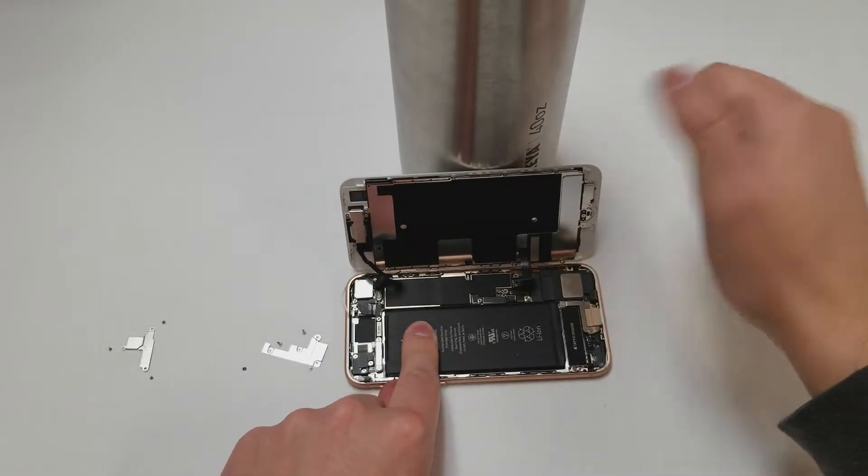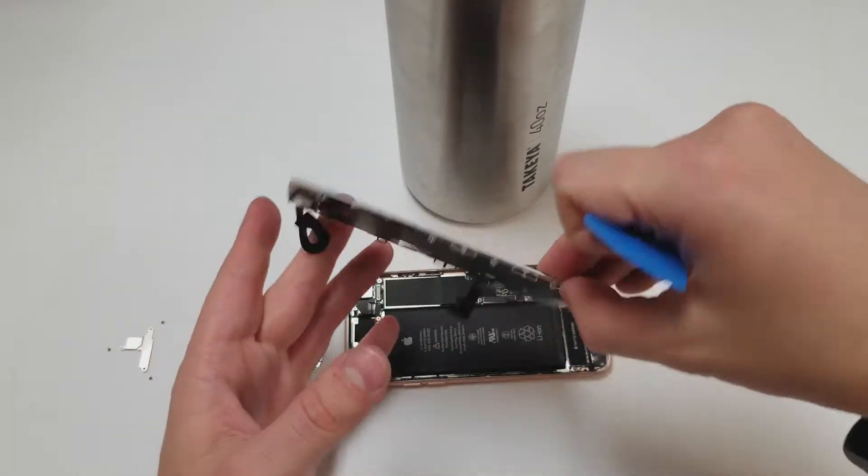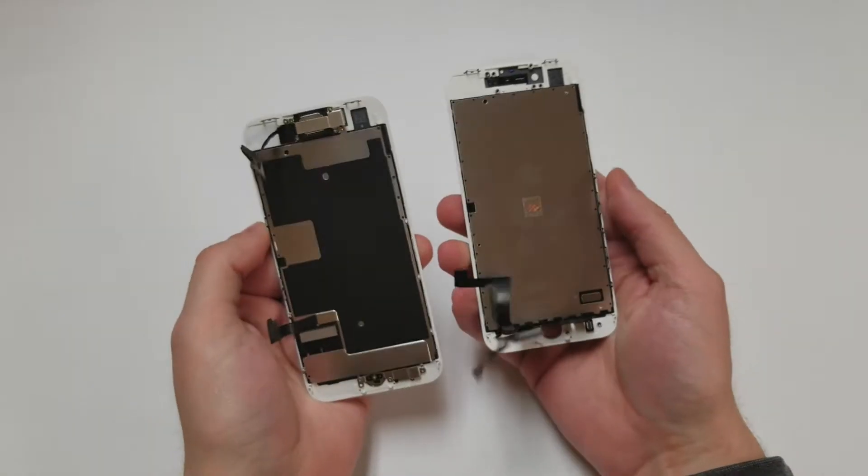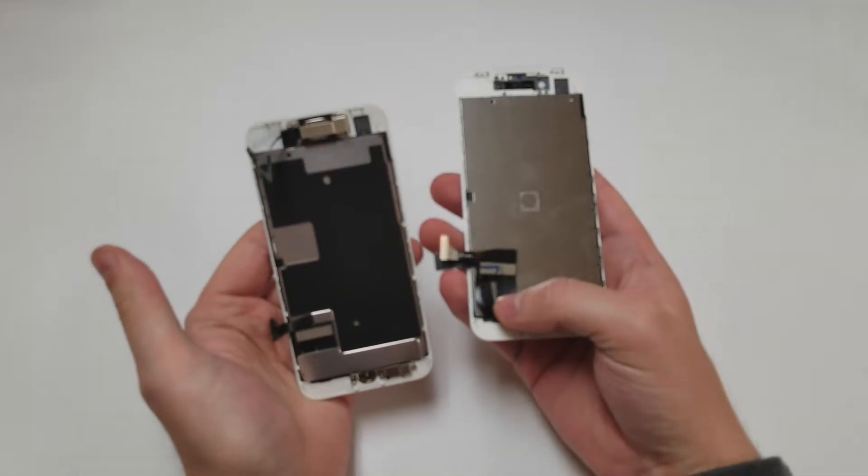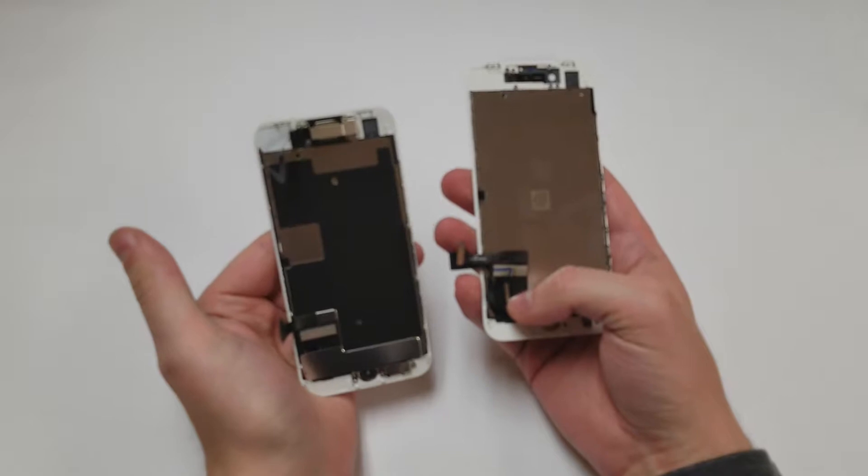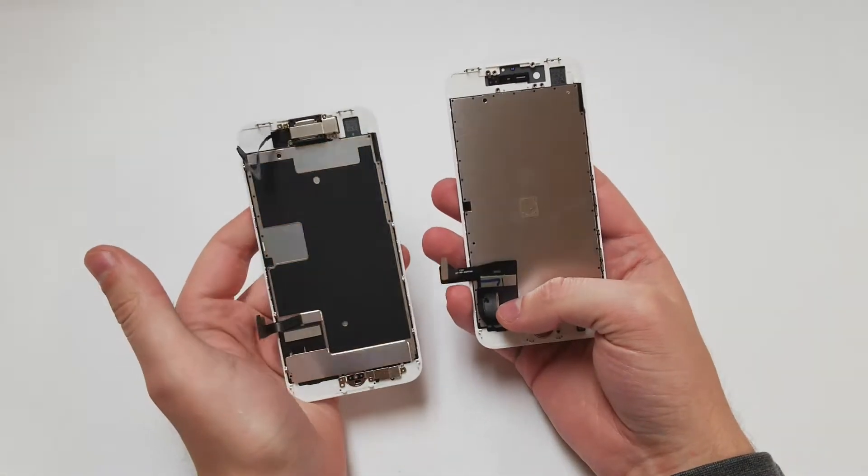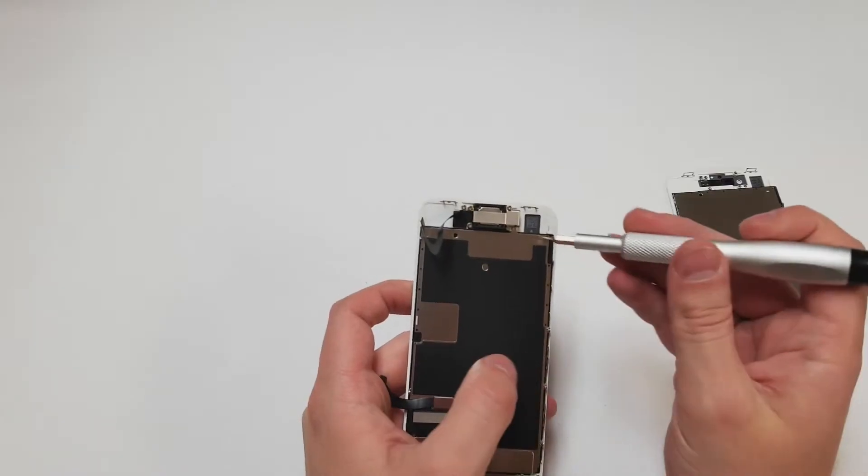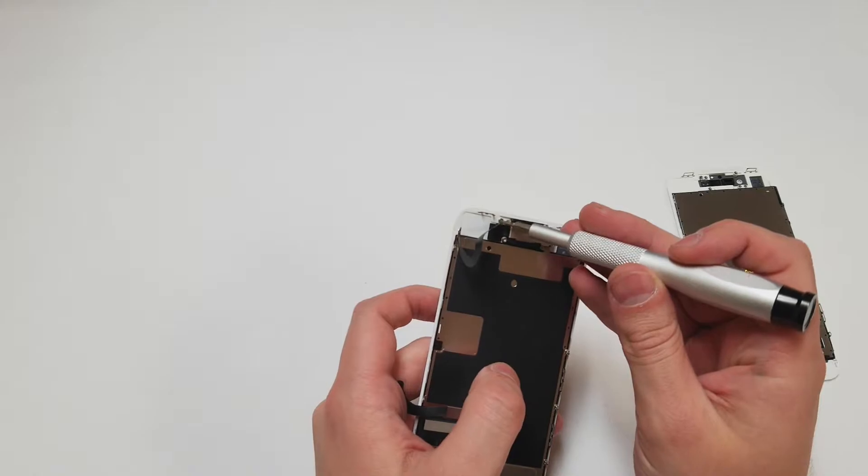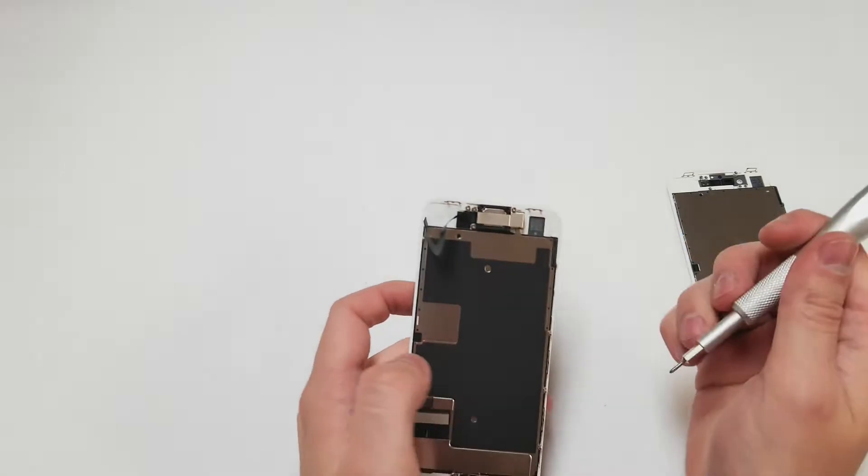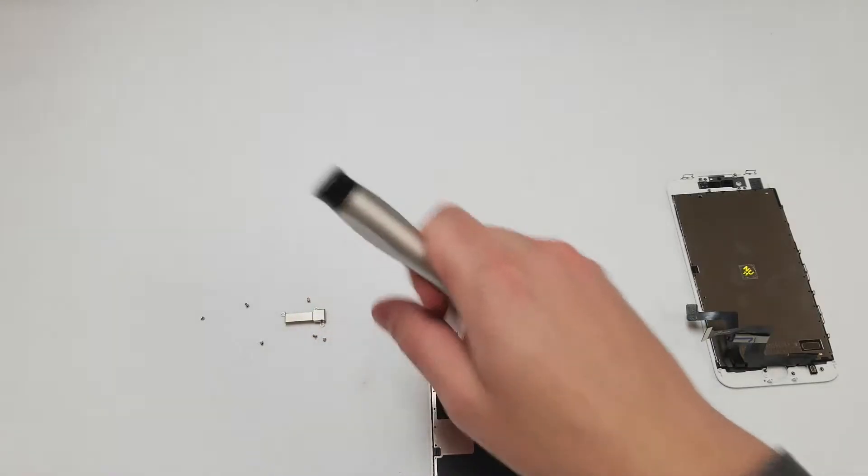Now that the screen is off we will have to move all the components onto the new screen. Best case scenario you will just have to remove the home button, but for this video we will be removing everything. While we have the PH000 out, remove the top six screws and place them to the side in order.